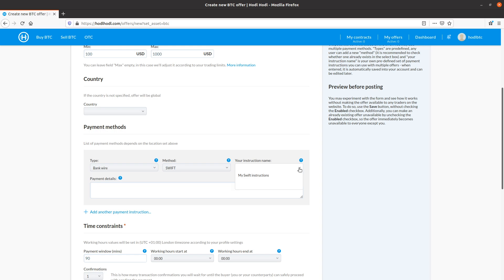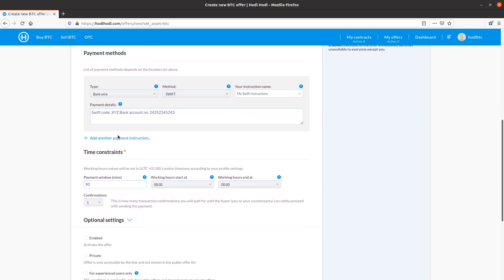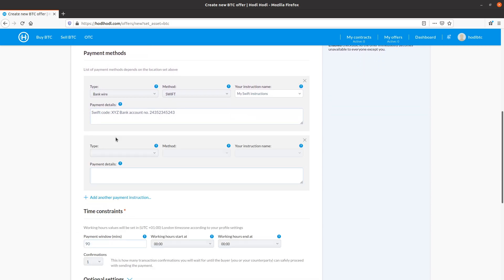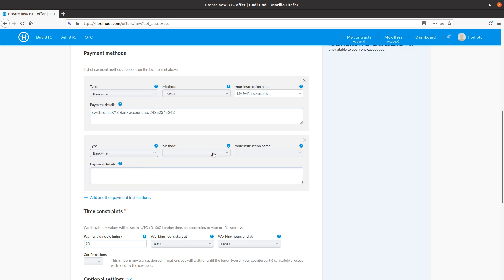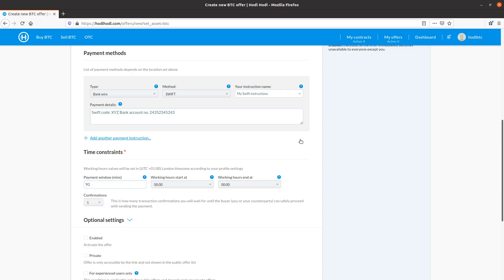Payment instructions I could type, but I already have my SWIFT instruction saved from creating an offer in the past. So I'll just click that. Could create an additional payment method instruction here for someone to send me such as bank wire SEPA. However, SWIFT is perfect. So I'll leave that there.